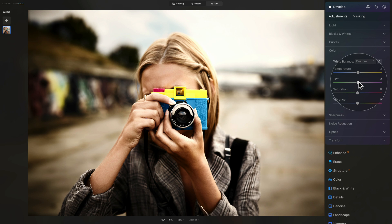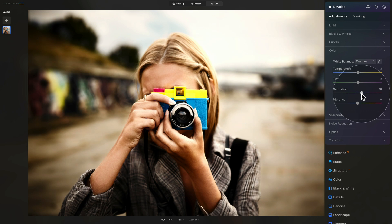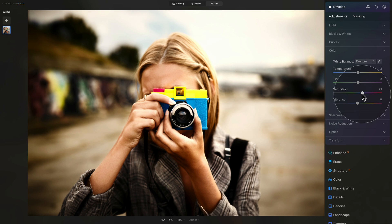But while we're here, we also have to take care of the saturation. One more time, the Lomo photos are really known for really bright saturation and lots of colors. So we're going to take the saturation slider and bring it up to, let's say, let's have a look. We can overdo it and then see what we like.